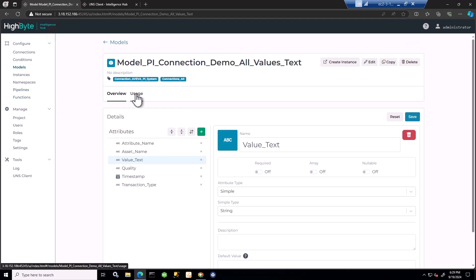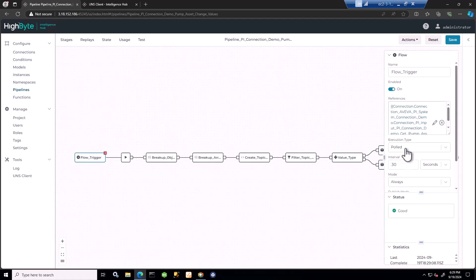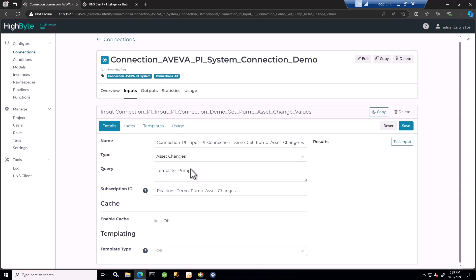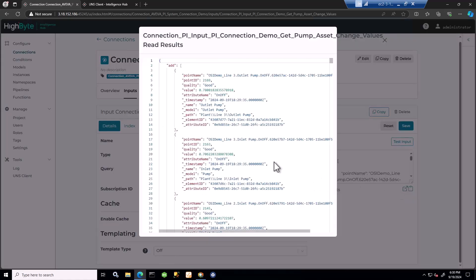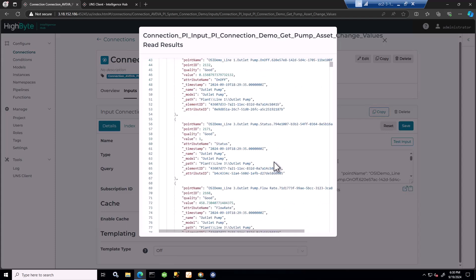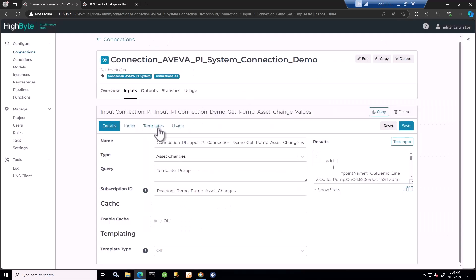Back to the pipeline - it's being triggered every 30 seconds, all configurable, using a connection input I've previously created. This is an interesting connection input: the asset changes input. Here I'm querying based on a template - an asset framework template, the pump template. I'm going to obtain all the data for every attribute of every pump, every asset derived from this template pump, whether it's an attribute defined in asset framework with a static value or an attribute associated with a Pi point. I have a subscription ID. Every time I run this subscription, I obtain the data since the last time I subscribed - every added, updated, insert, and delete. You can see how that's organized here. I'm getting really rich metadata with name, model, path. The model is the asset framework template, the point name, and of course the quality, time, value.